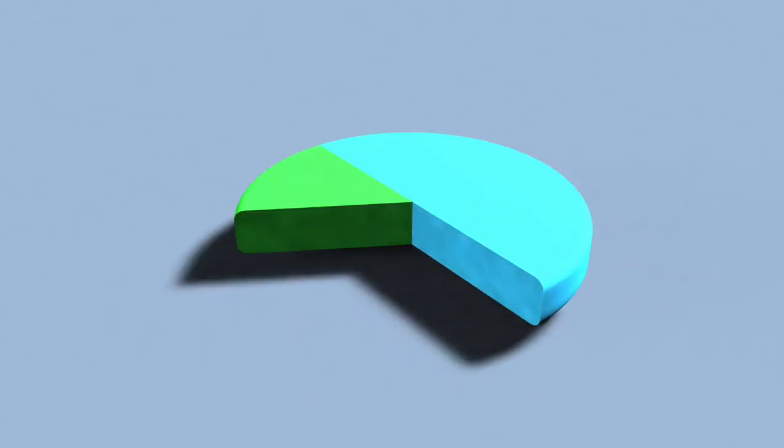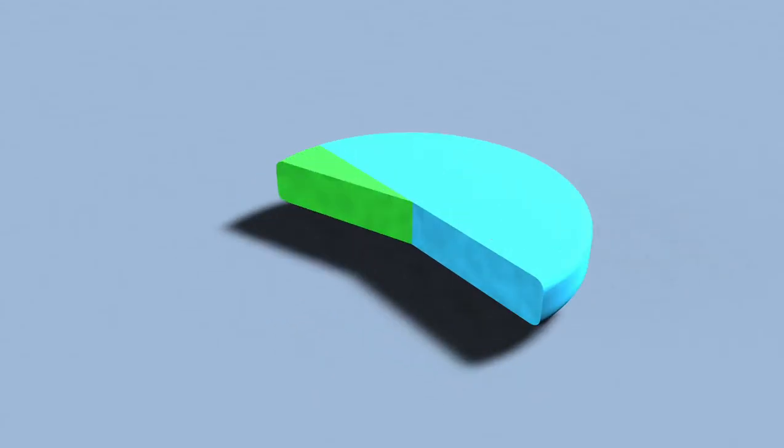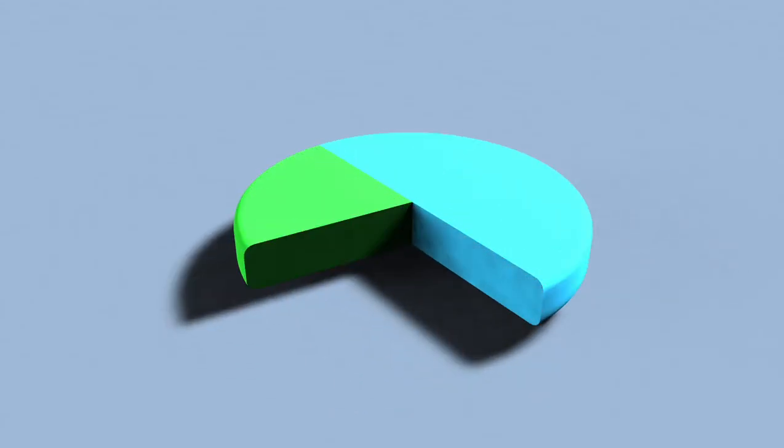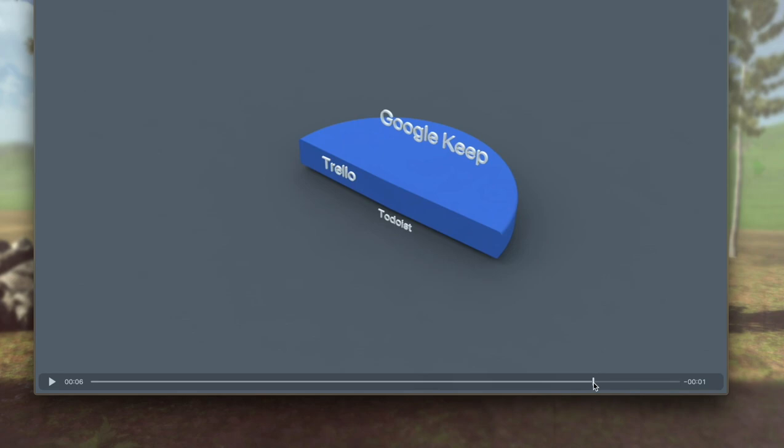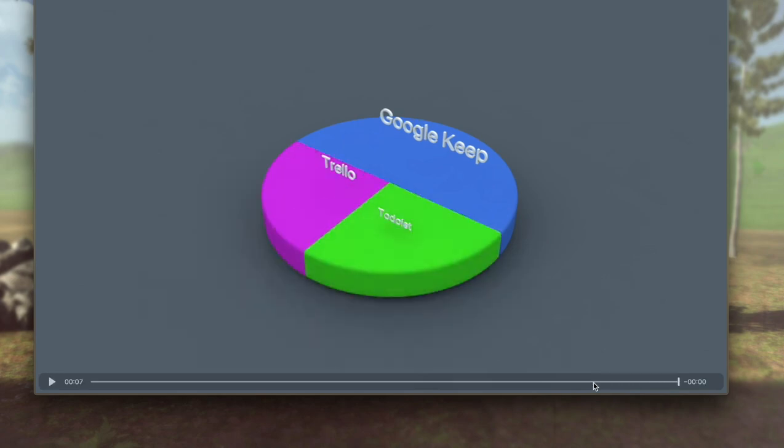This is Mahesh Ravi and in this video we'll be looking at creating a 3D pie chart using Cinema 4D to create this animation.